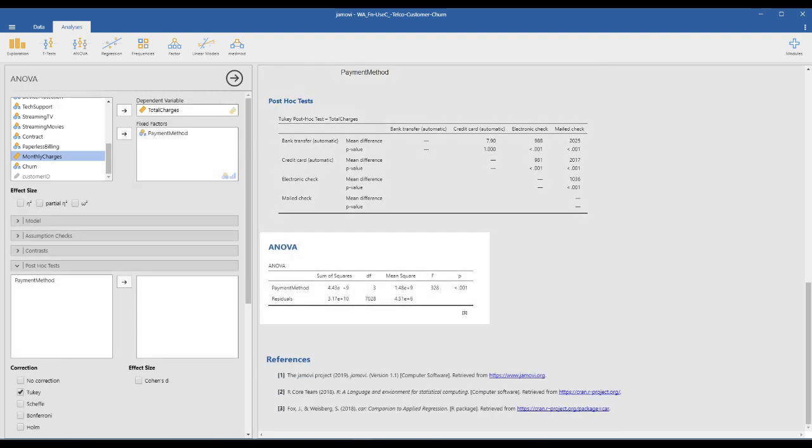You have to check the version of ANOVA here. The default is Welch's F table, but we can change it to Fisher's table. The Fisher F value is 328. You should know that the general F test is Fisher's test — Fisher is a very famous statistician.